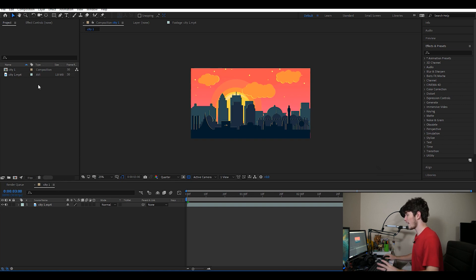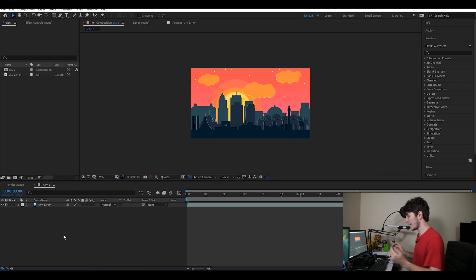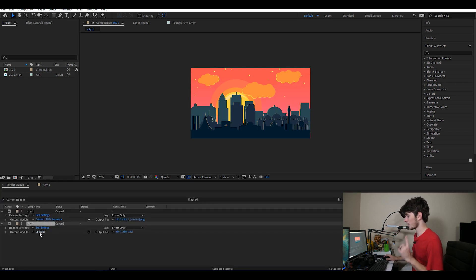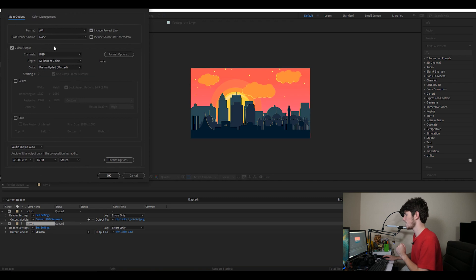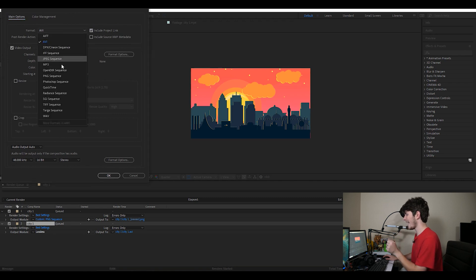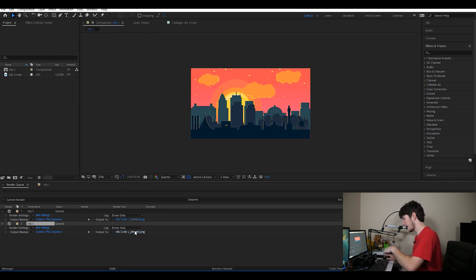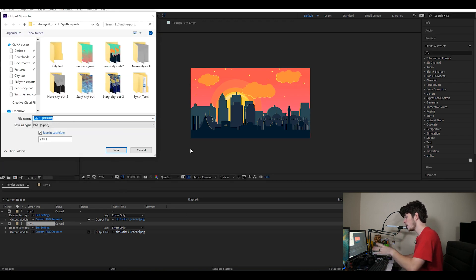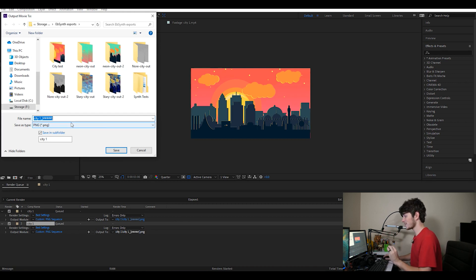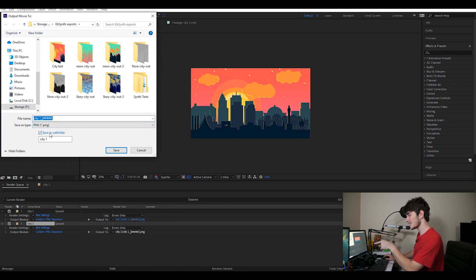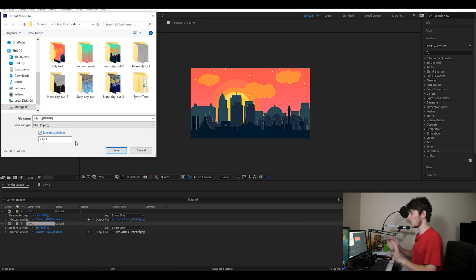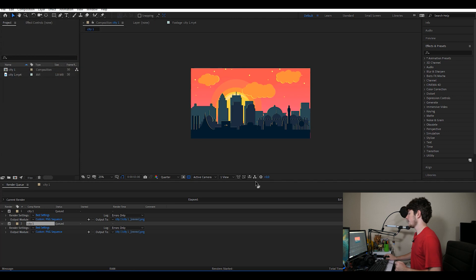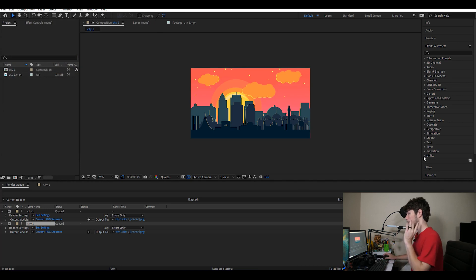From there, you're going to drag your video into After Effects, make a new composition, and then export. You're going to Control-M and export. Instead of lossless, you're going to export as a PNG sequence. So you're going to select lossless, change it from AVI to PNG sequence. Then you're going to output to whatever you want to name it. You have to keep those brackets and those pound signs in there. And then you're going to want to click that Save into Subfolder and change the name of that subfolder.